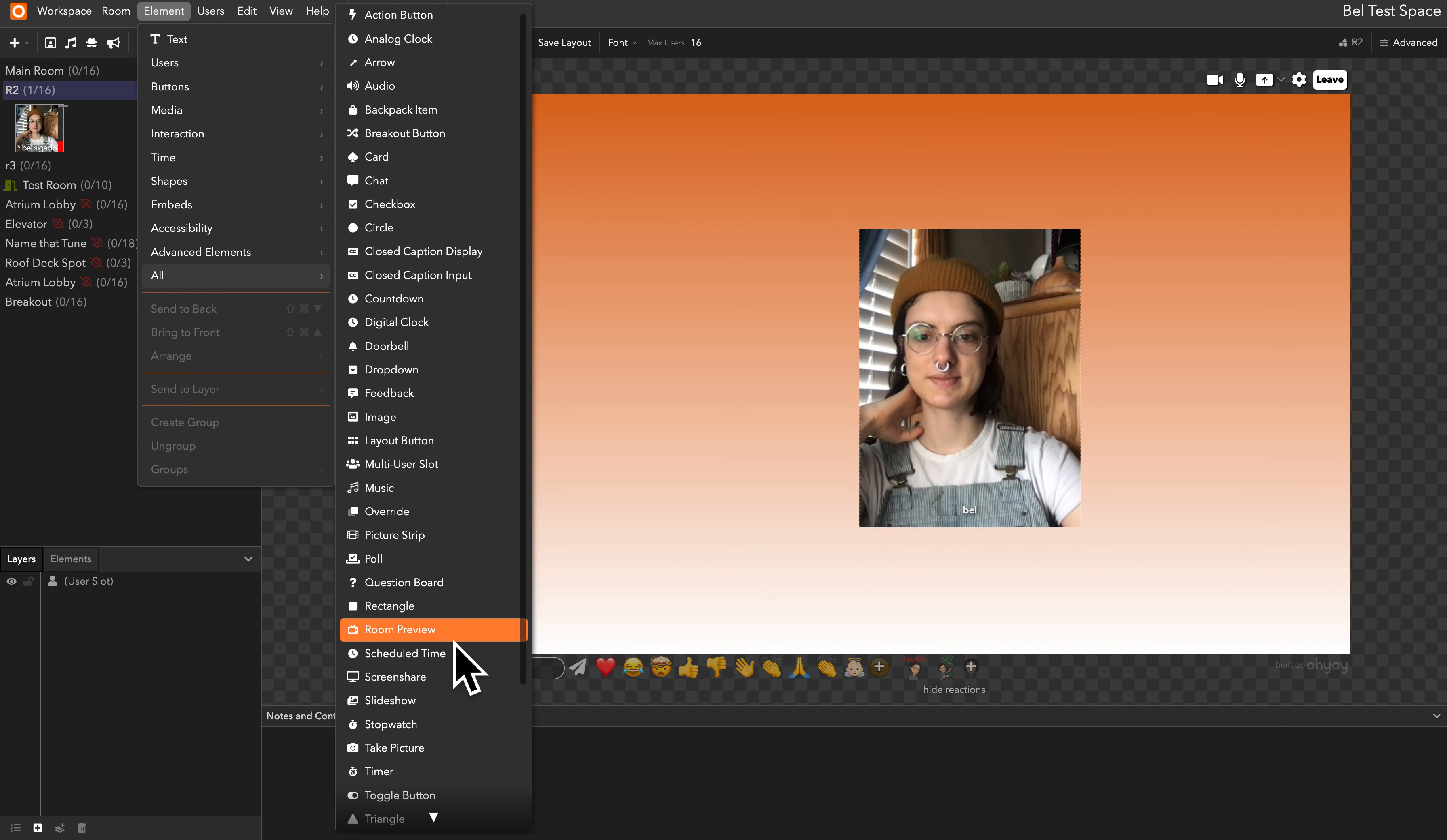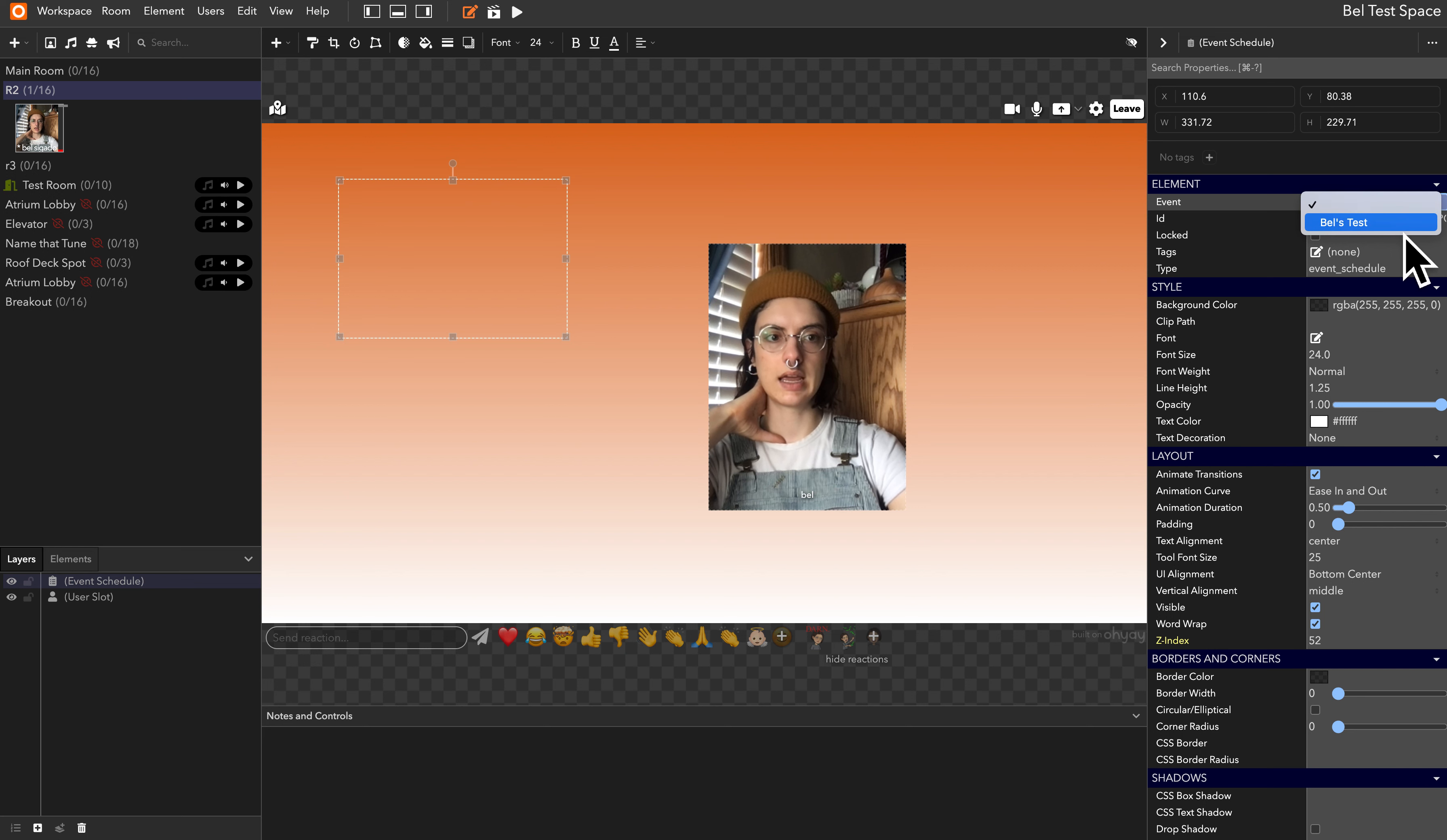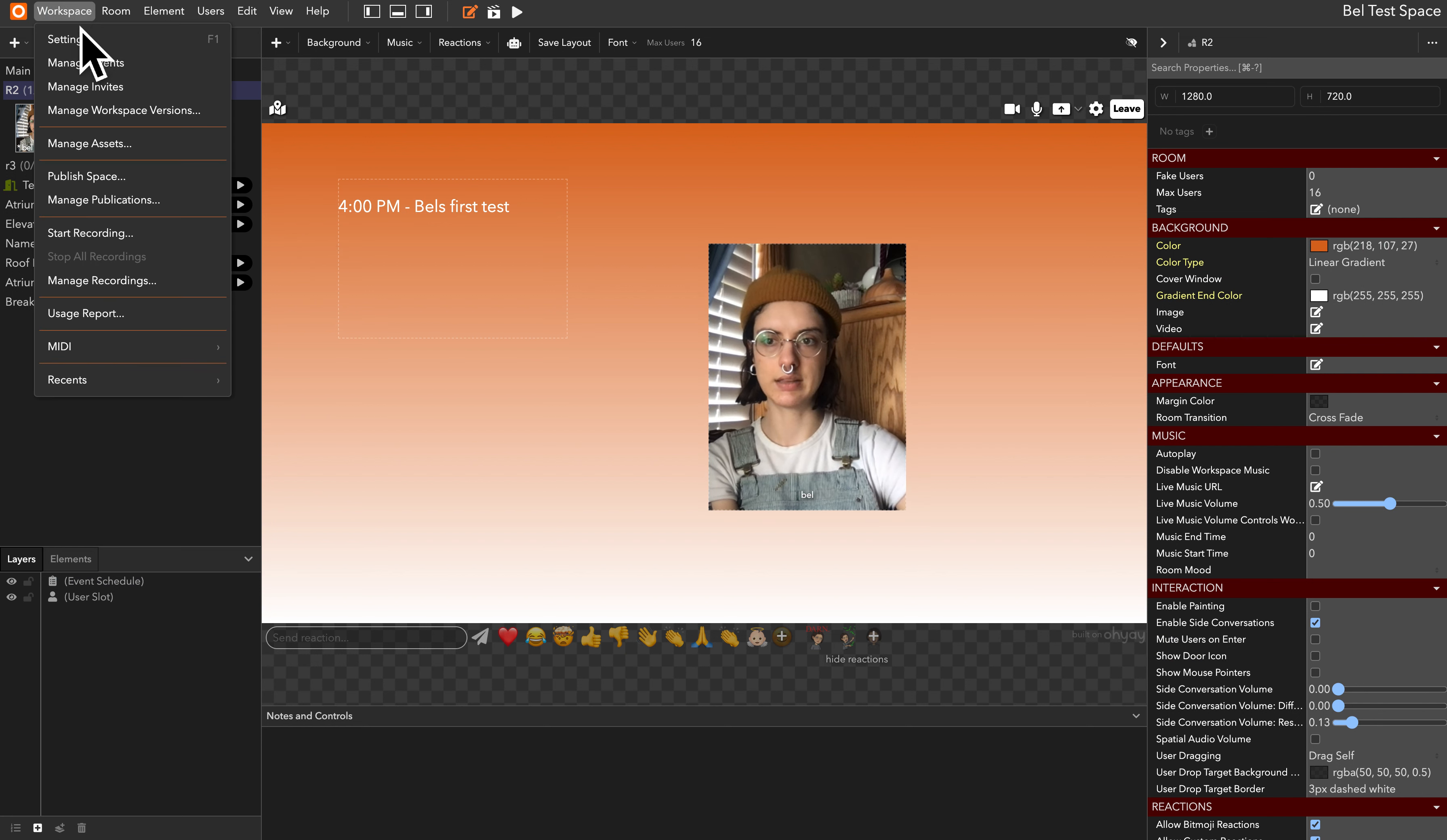Where is it? It might be in advanced. Yeah, event schedule here. We'll drag that to the canvas, open its advanced settings, and here in the event under element we select which event we want it to reflect. So I'm going to say we want it to reflect the event that we just created, Bell's test. And now you can see that this schedule has appeared that we have populated our test event with.